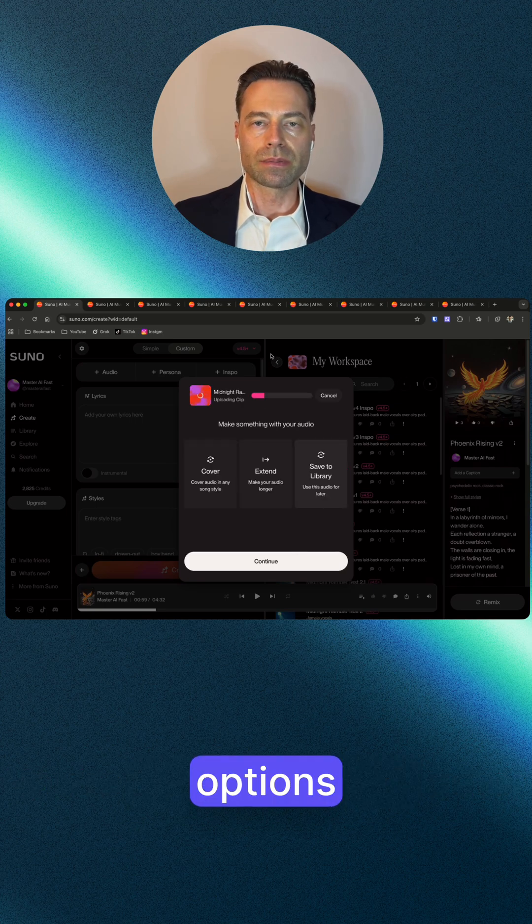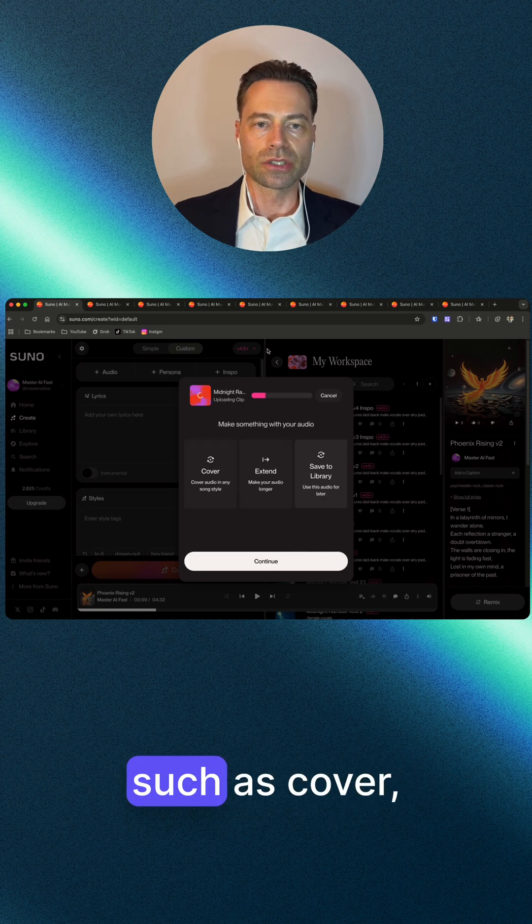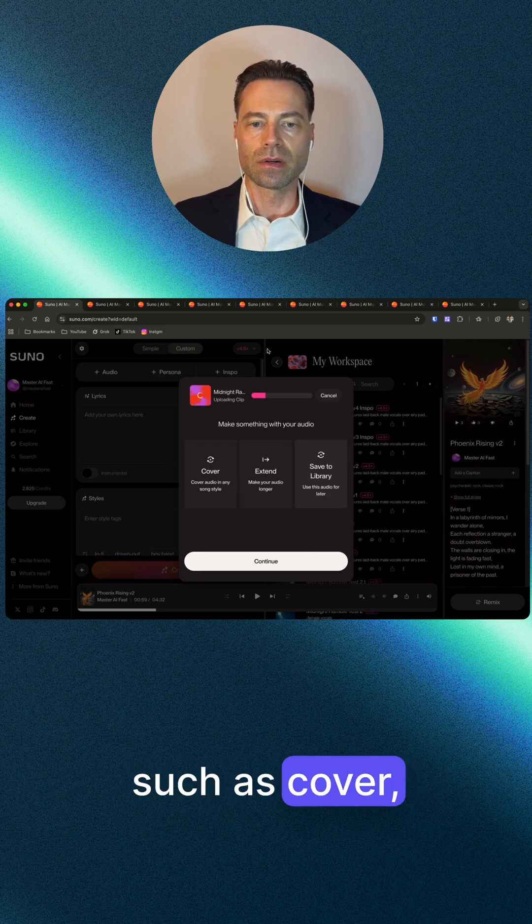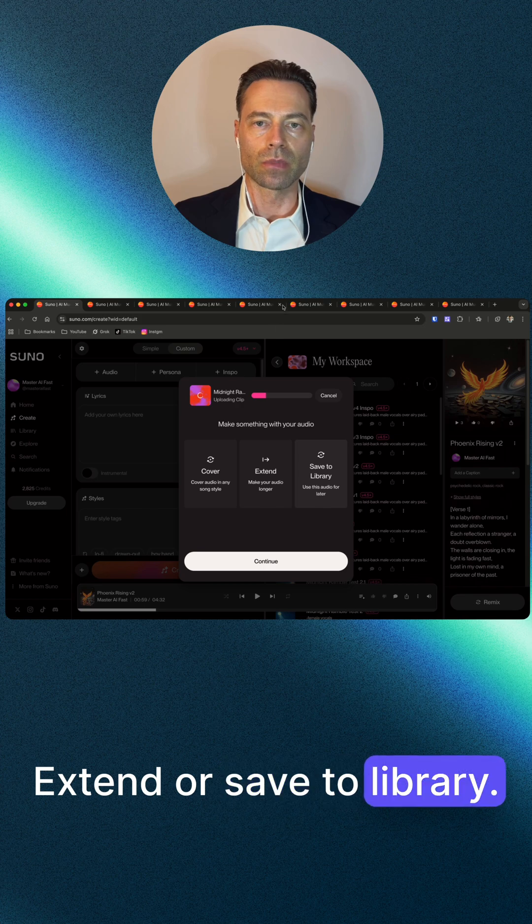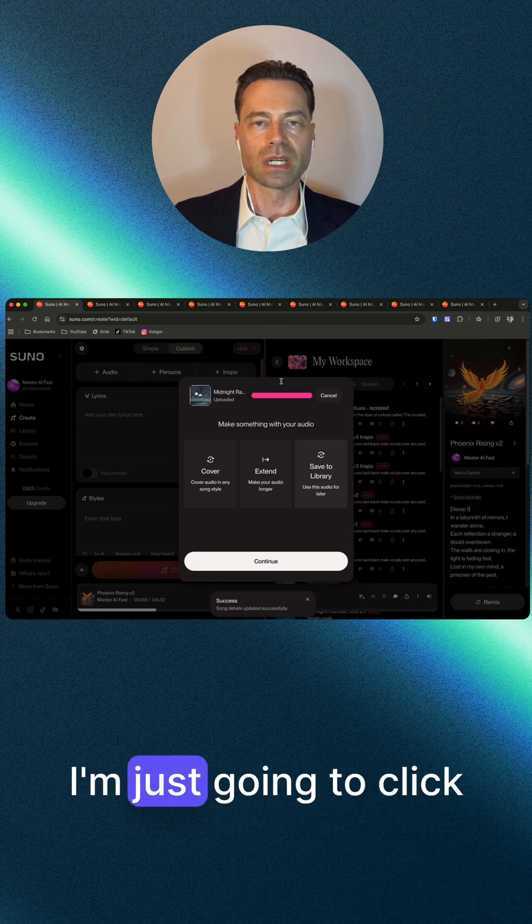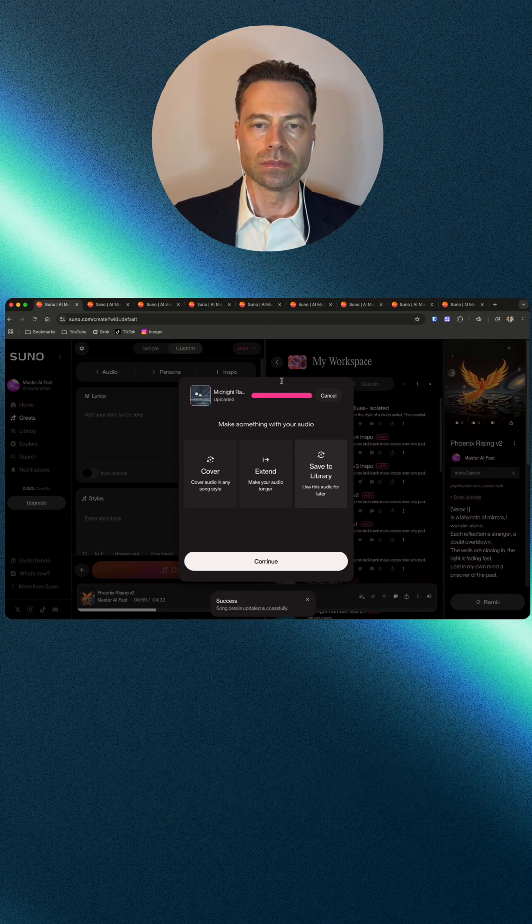You're presented with other options such as cover, extend, or save to library. I'm just going to click continue.